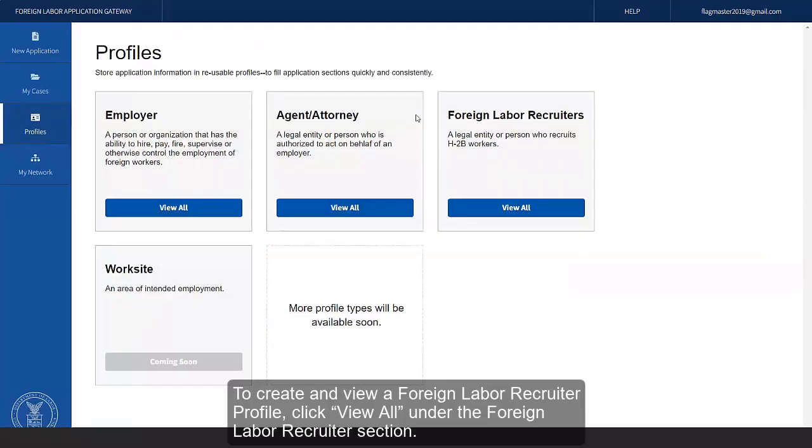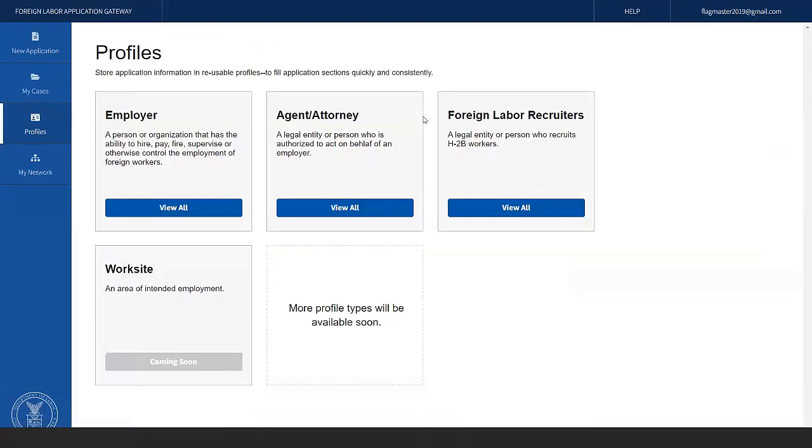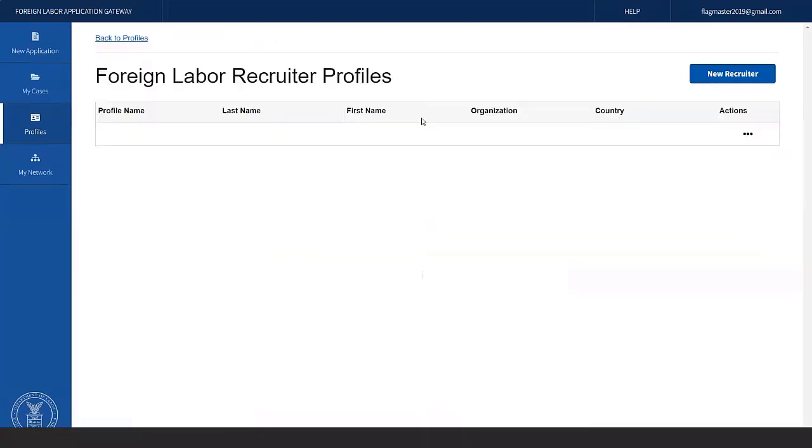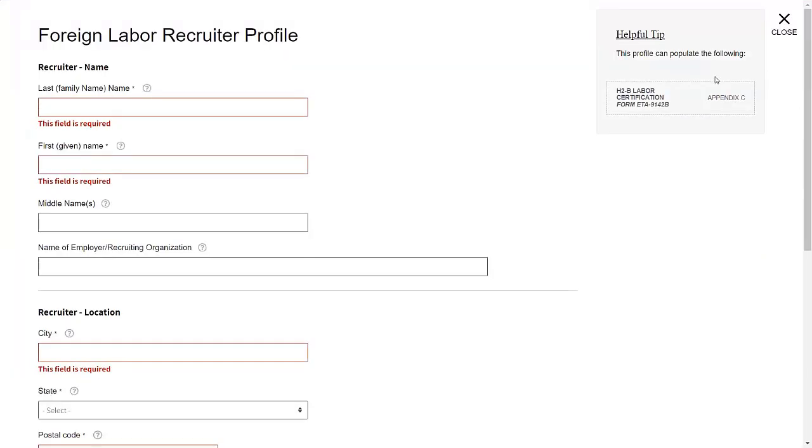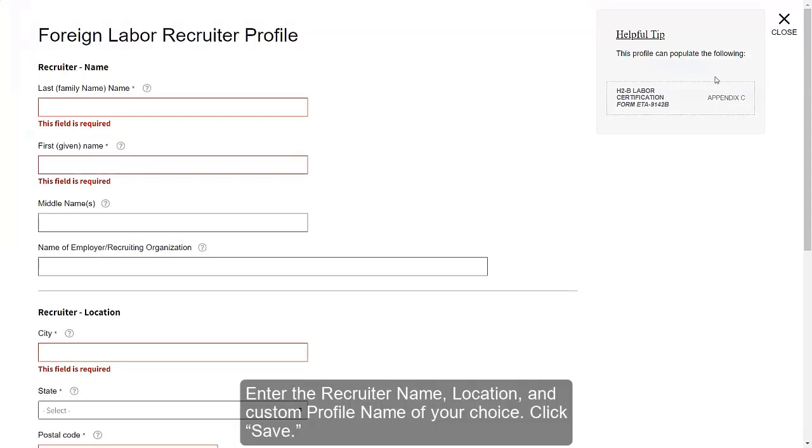To create and view a Foreign Labor Recruiter profile, click View All under the Foreign Labor Recruiter section. Click the blue New Recruiter button located in the top right-hand corner of the screen to add a profile. Enter the Recruiter name, location, and custom profile name of your choice. Click Save.